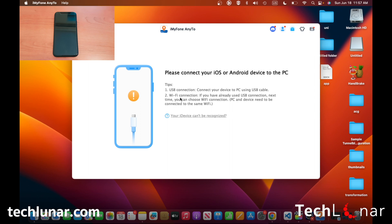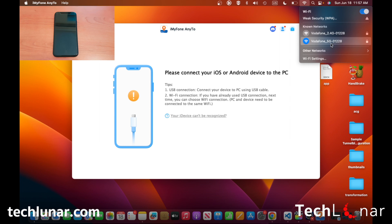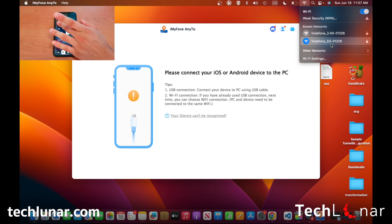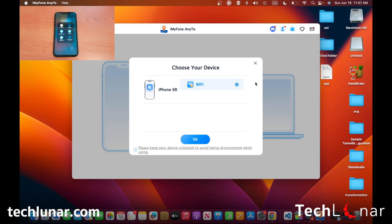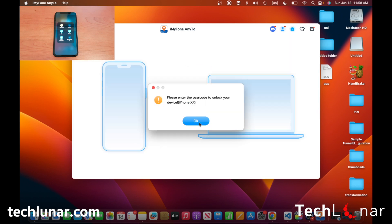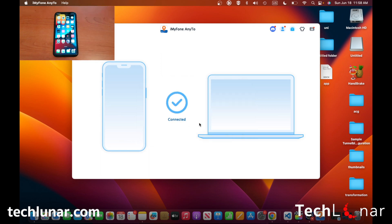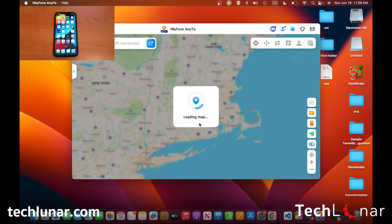Or even easier, you can connect your iPhone using Wi-Fi, which is what we're going to do since it's easier. For this to work, we need to make sure we're connected on the same Wi-Fi network. We have Vodafone 5G on the computer, and we'll make sure the phone is on the same network too — enable Wi-Fi, long tap, and connect to the same network. My phone should now be recognized through Wi-Fi. Press OK, enter your password, and you're connected.